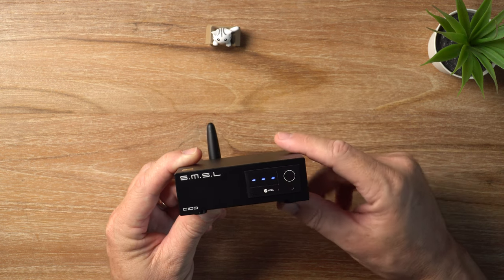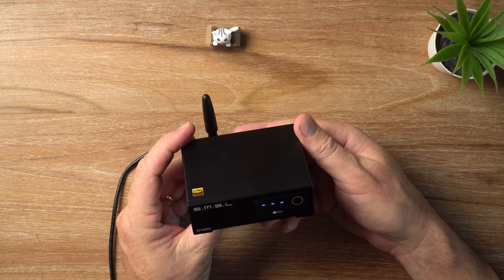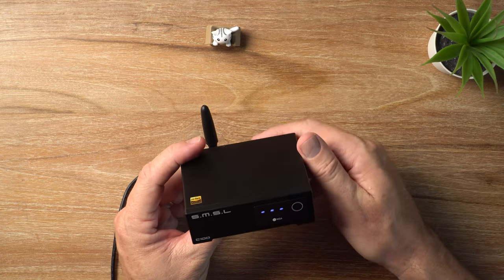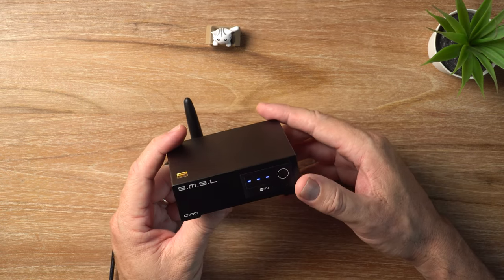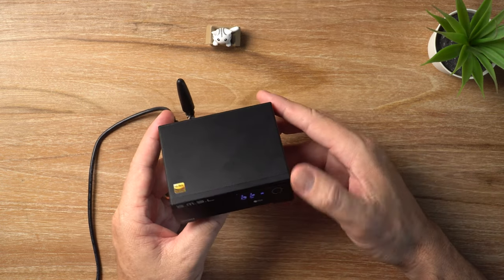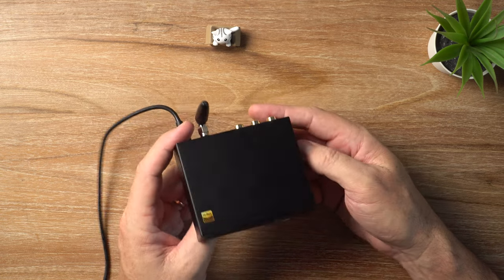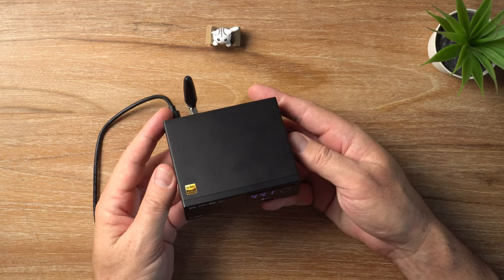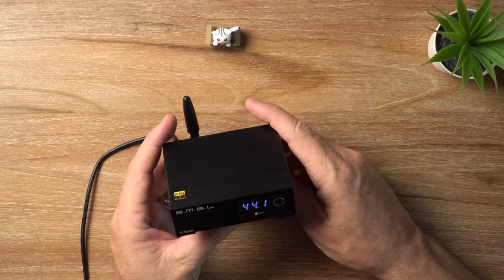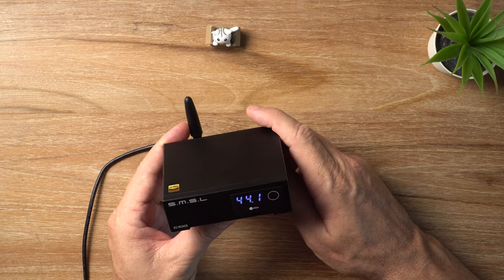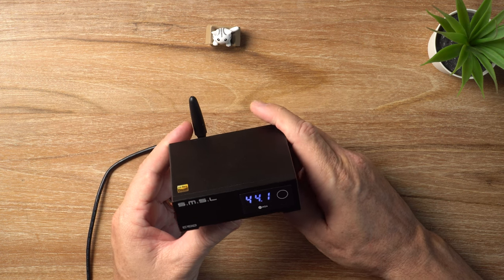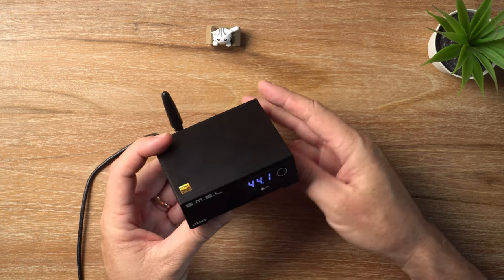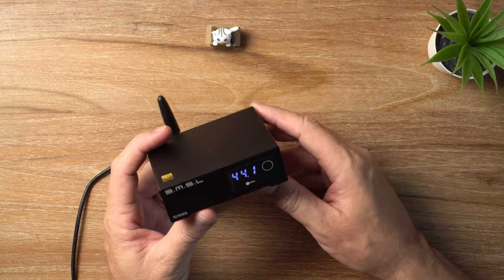Let me touch on the Bluetooth real quick. It only supports SBC and AAC, so it's a little bit limited. So if you are looking primarily for a streaming DAC, I would suggest you look elsewhere. But it's just a nice little something to have. SBC and AAC does not sound bad at all, especially if you're just streaming Spotify or something like that. It sounds actually pretty good.